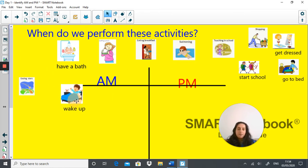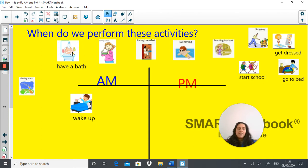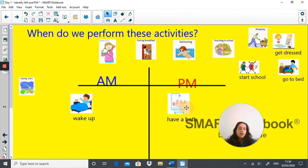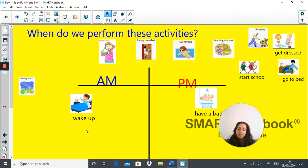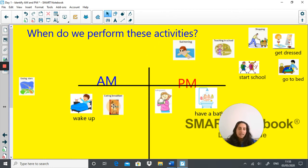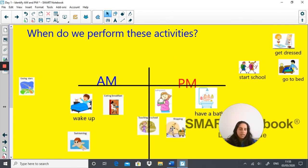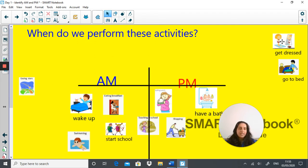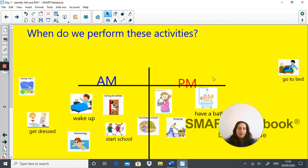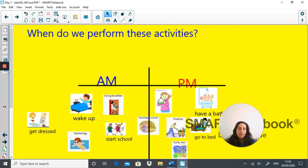You obviously wake up in the morning — AM. Having a bath: I usually do that in the evening, but some people do it in the morning, which is fine. Eating lunch is PM. Eating breakfast is AM. Swimming, if your year 3 lesson is before school, is AM. Teaching in school is both, because it starts in the morning and goes into the afternoon. Shopping — for me, PM. Starting school: AM. Getting dressed: AM. Going to bed: PM. Gazing at stars: PM. How many did you get right?